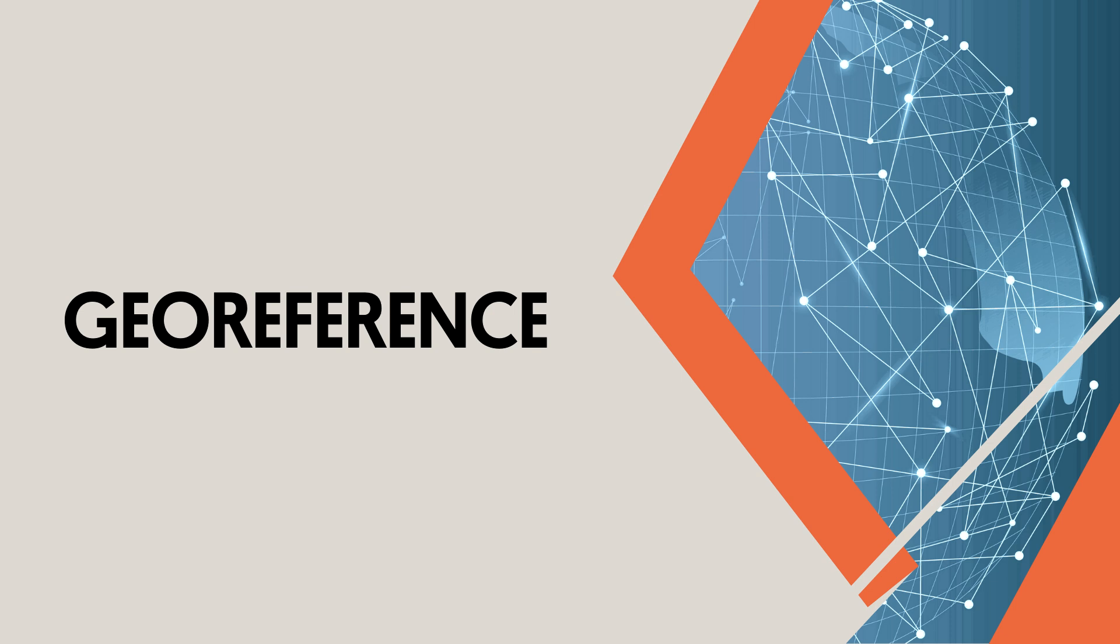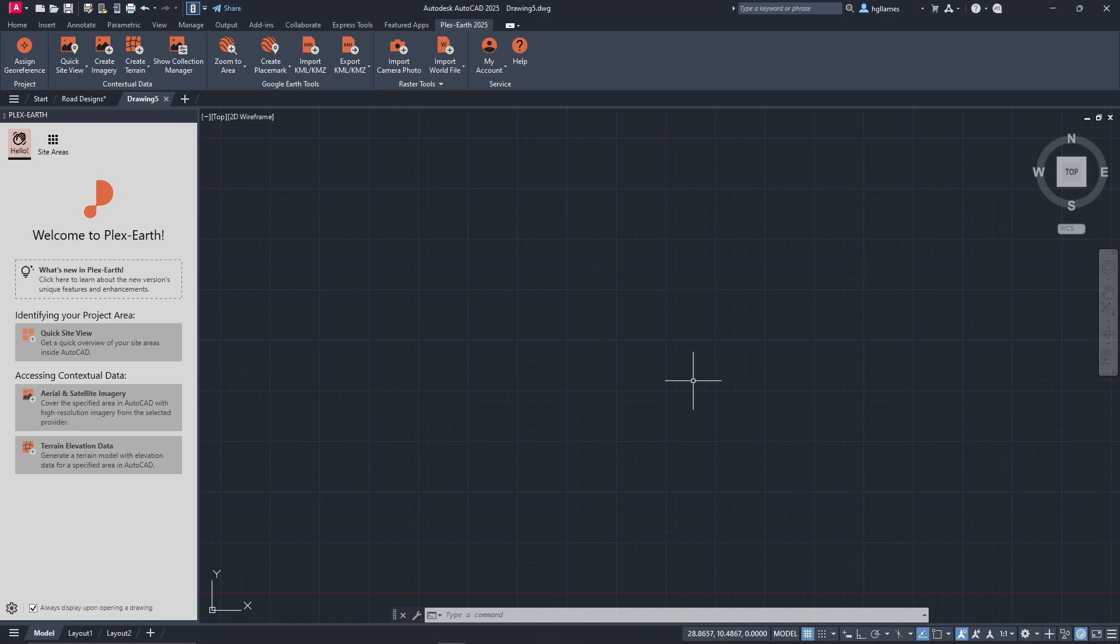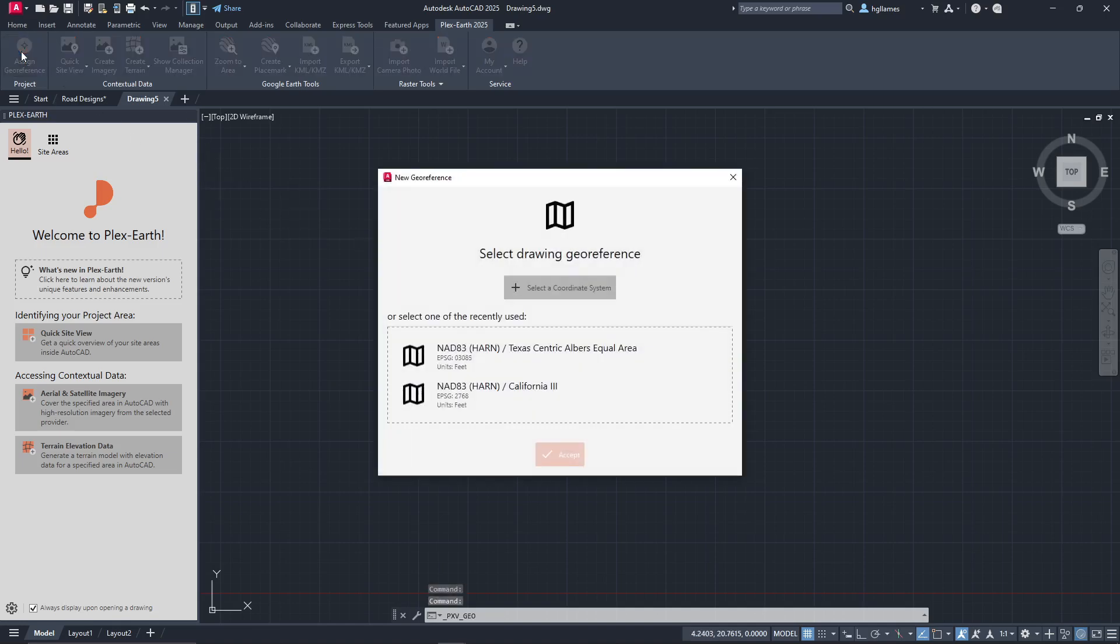Before we end this video, let's discuss georeferencing. In the previous examples, the georeference was either automatically assigned by PlexEarth using a UTM coordinate system, or it was assigned manually. To do this, simply click on the Assign Your Reference button.